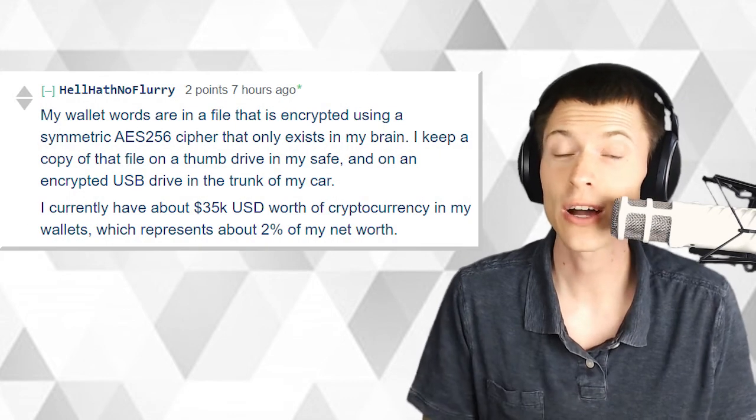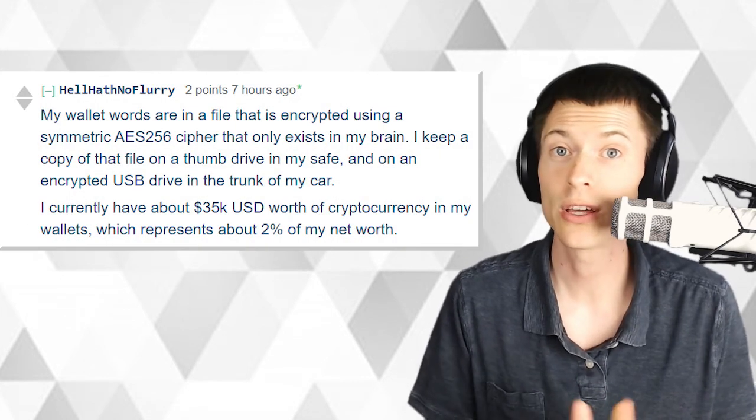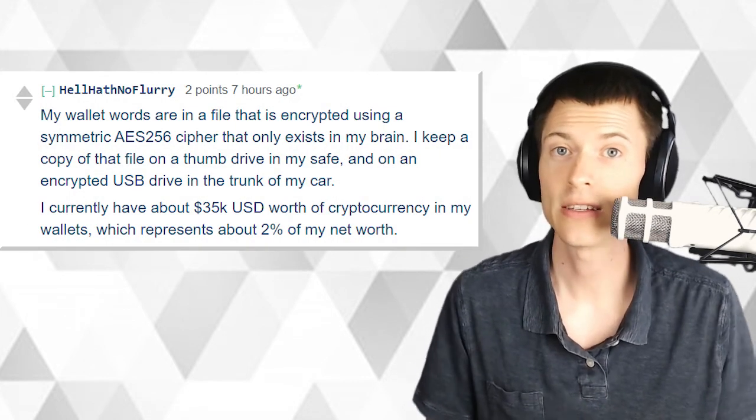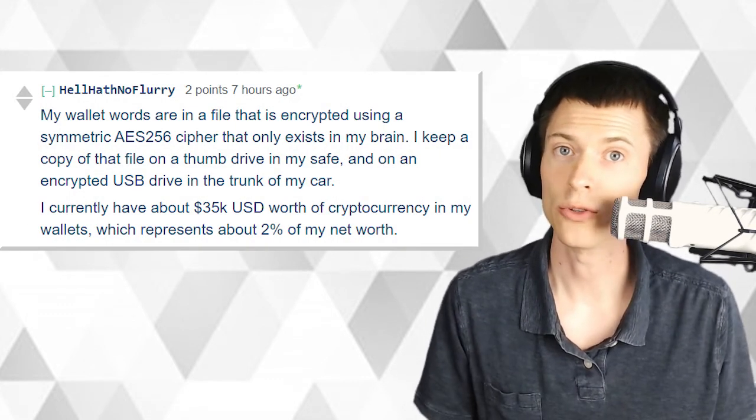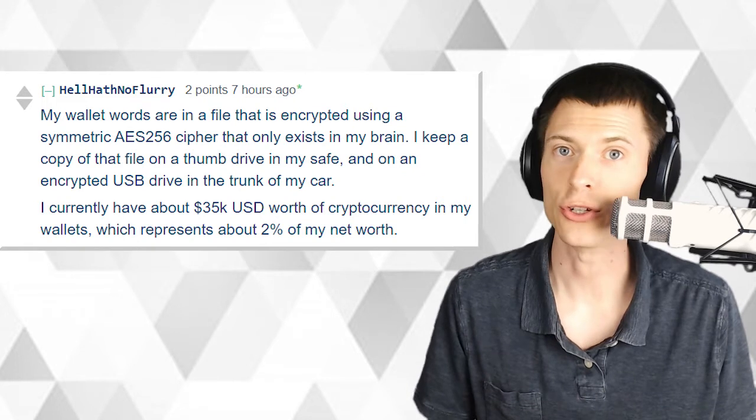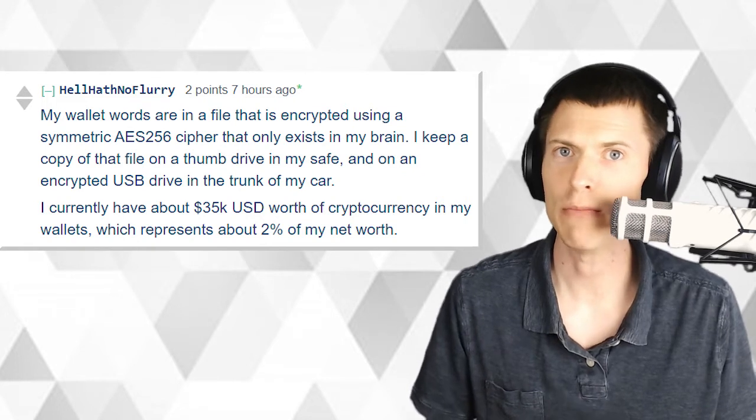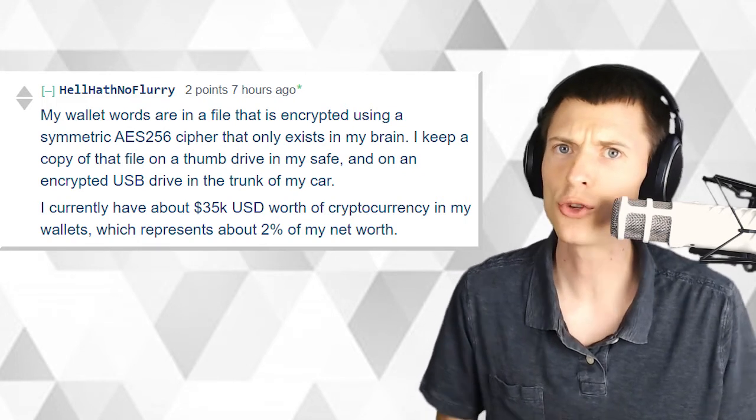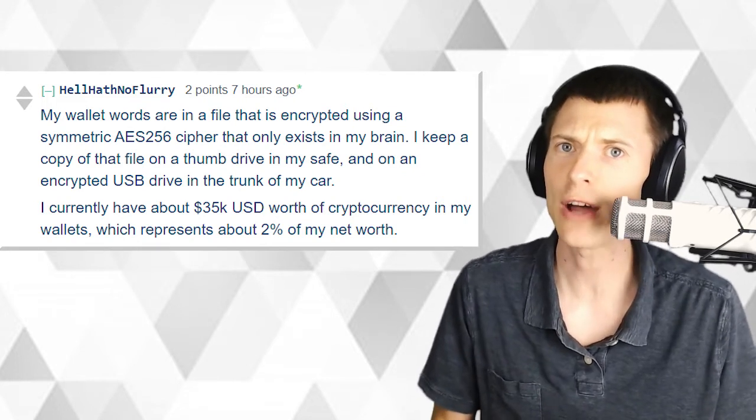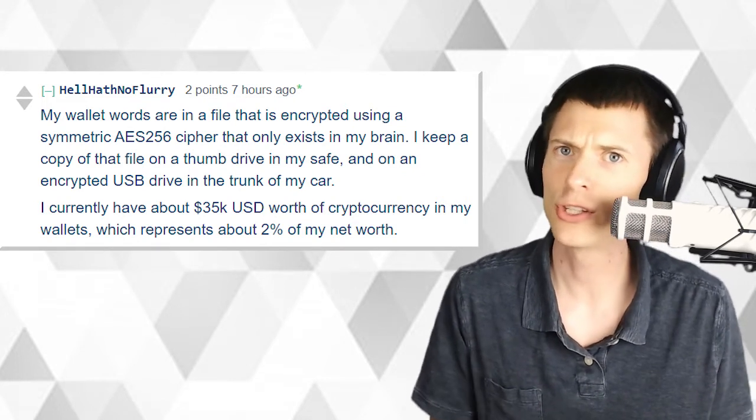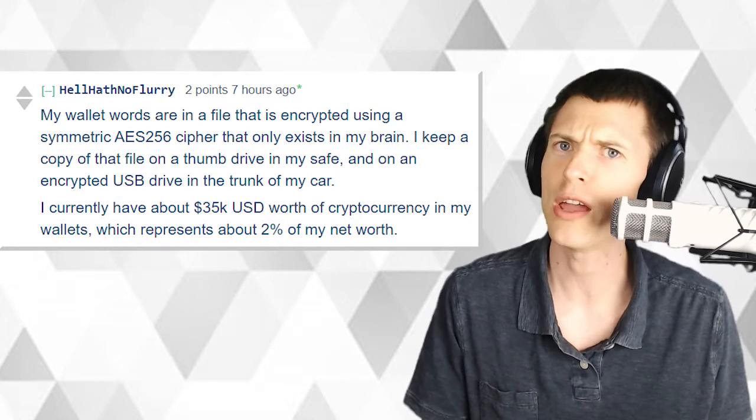Seriously though, I thought of that joke when I saw this online post talking about Bitcoin security. It says, my wallet words are in a file that is encrypted using a symmetric AES-256 cipher that only exists in my brain.